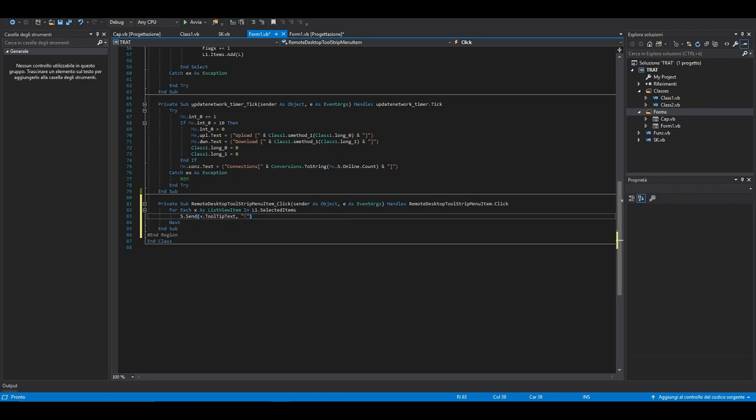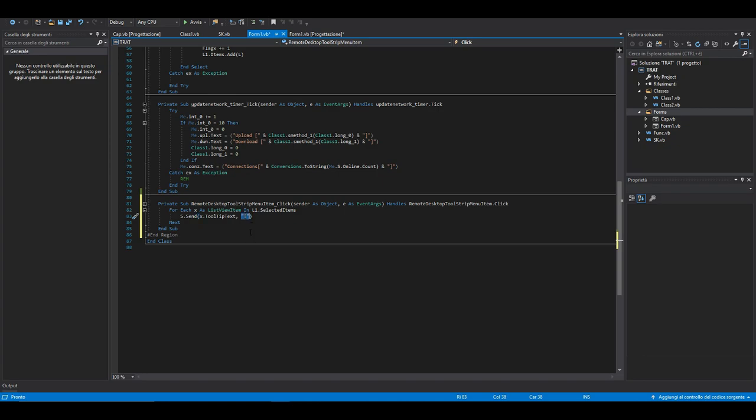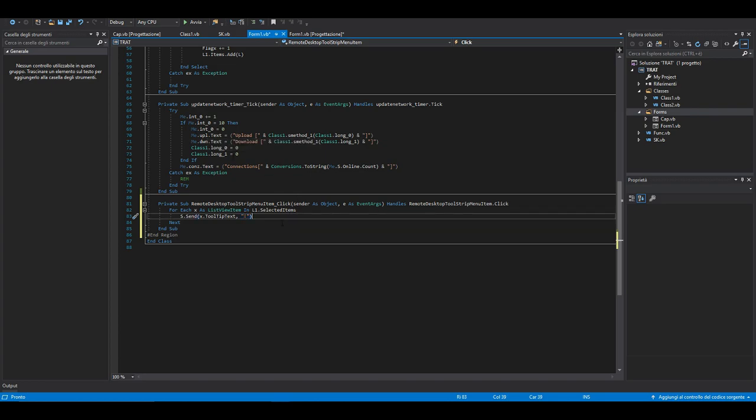Basically we're just sending the string to the selected clients. In the next tutorial we're going to see how to parse this command, and we're going to create the class to handle the remote desktop by server side and client side. Maybe we will start from the client side first, so we're going to take it really easy because this is a delicate step.